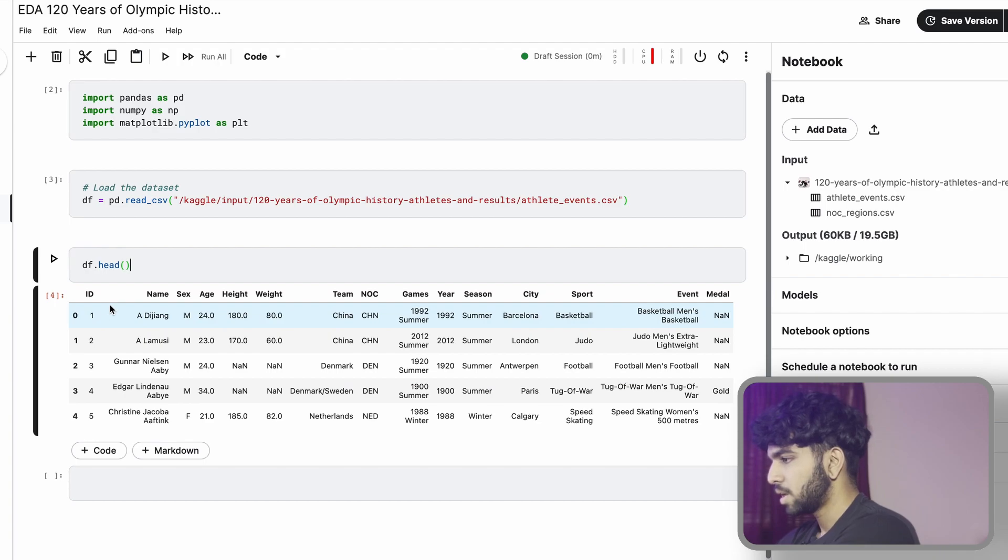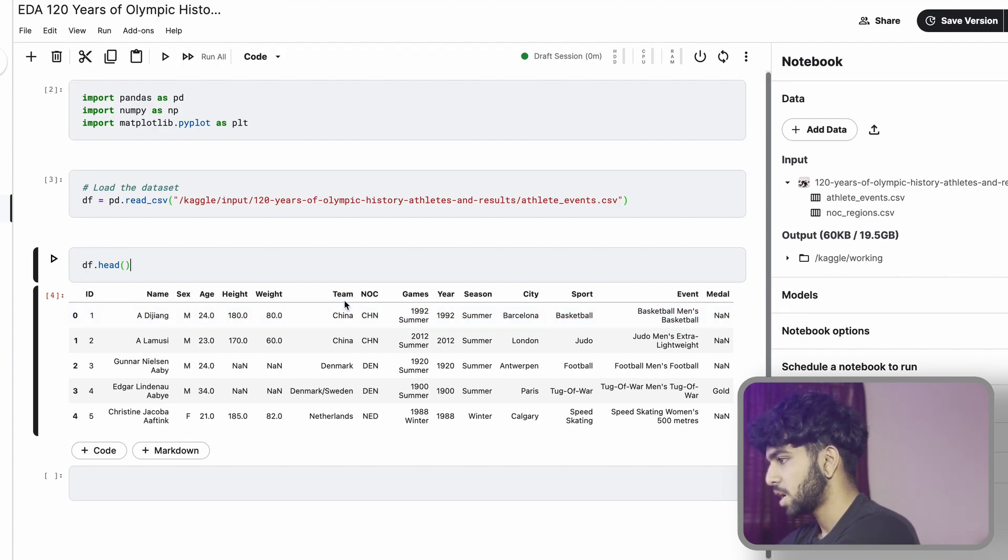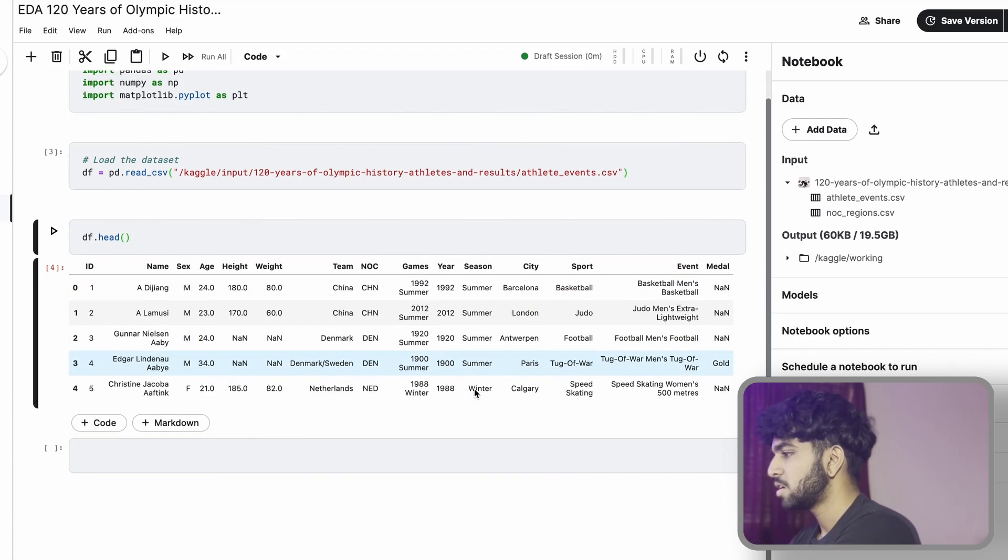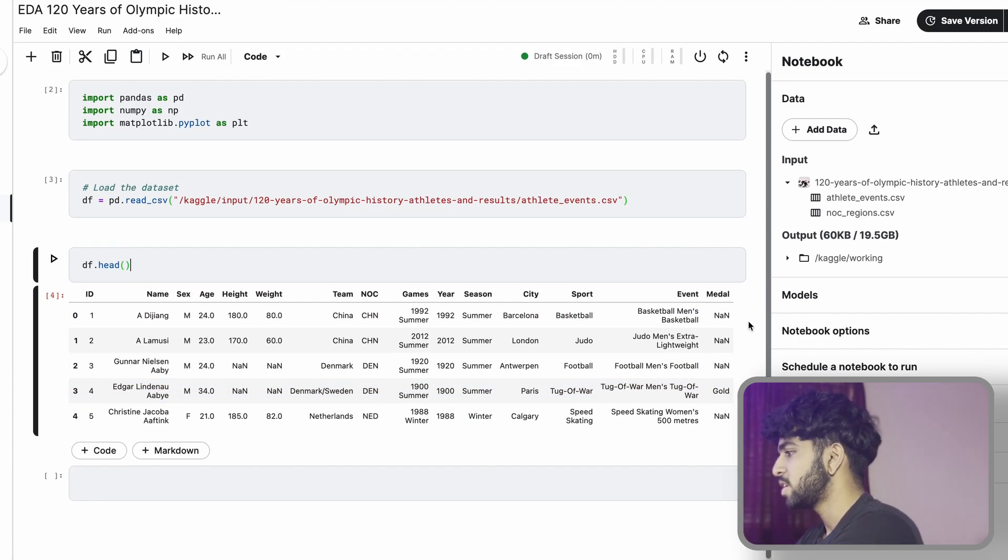Here we see we have ID, name, sex, age, height, weight, team, nationality, games, year, season, city, sport, event, and medal.